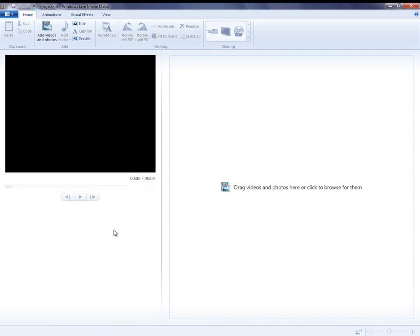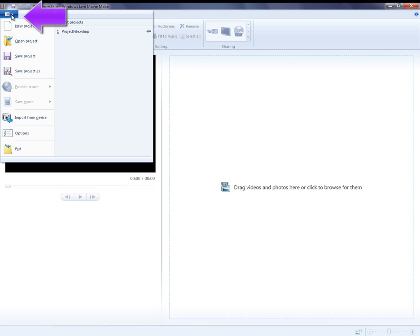First, let's talk about file management. When you open Windows Live Movie Maker, immediately save your project file. It's crucial that you keep all files associated with your video in the same place at all times.